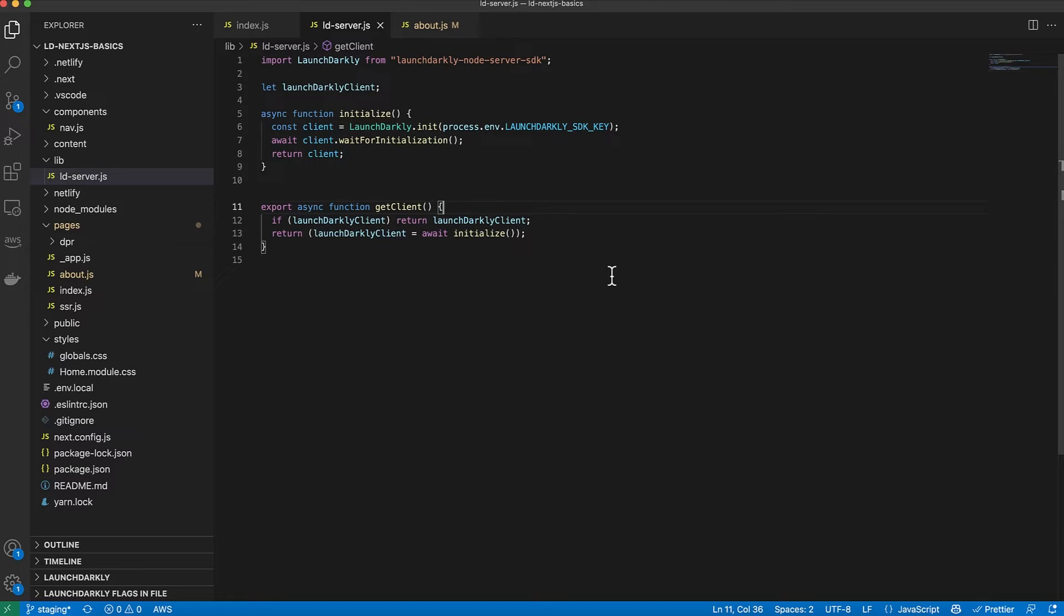Obviously, the initialize function initializes the SDK passing my SDK key, which is on my accounts page within my dashboard. And I've stored that in an environment variable in the .env.local file. I wait for that initialization and then pass that back. Pretty simple.